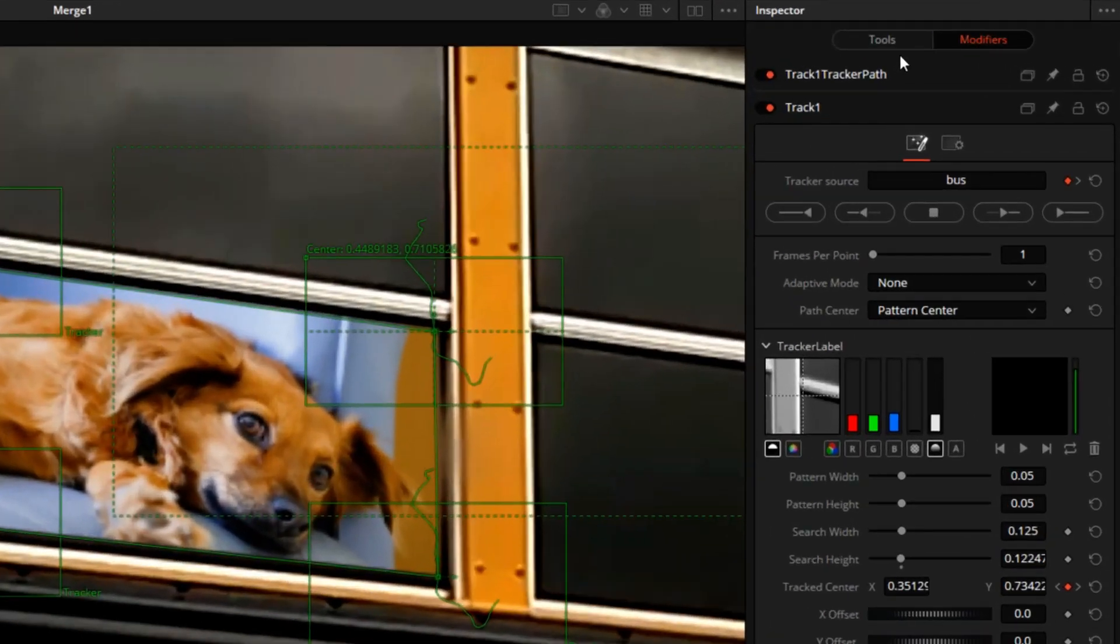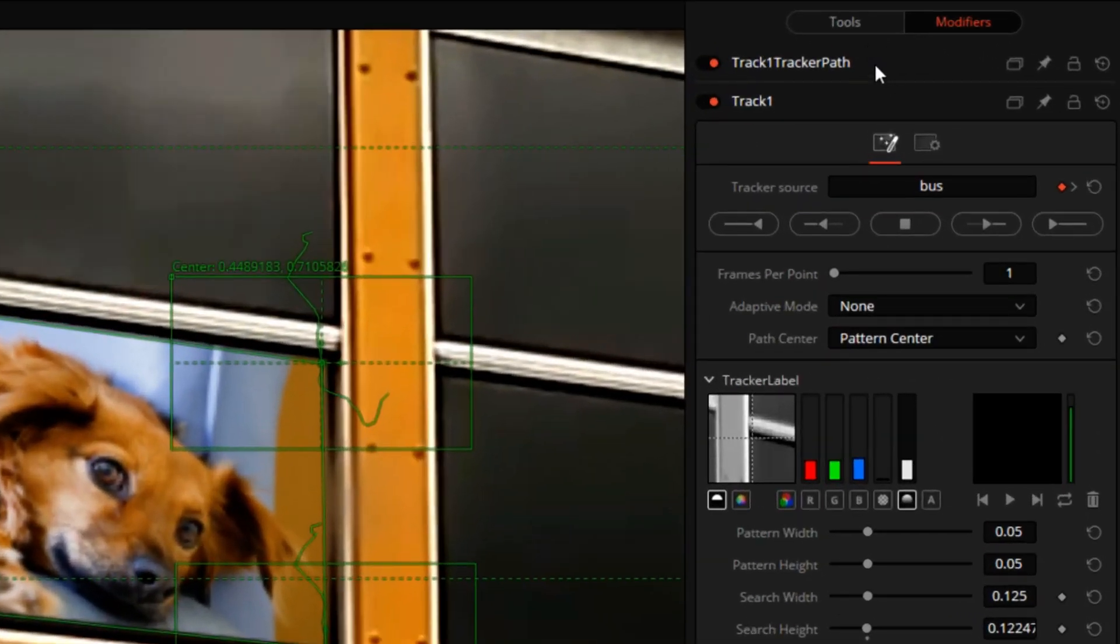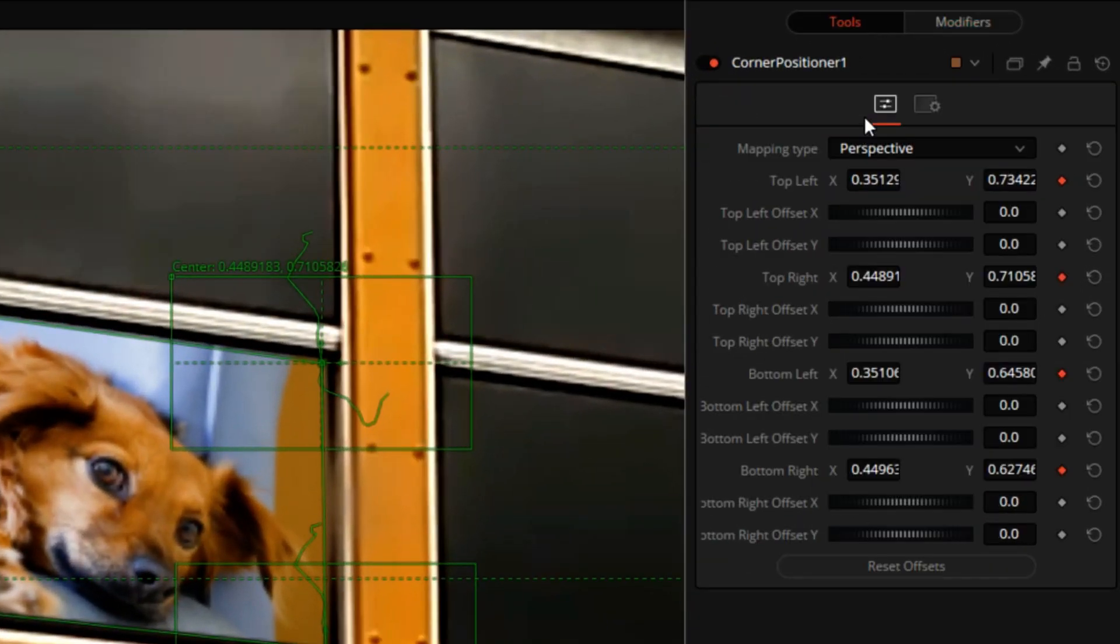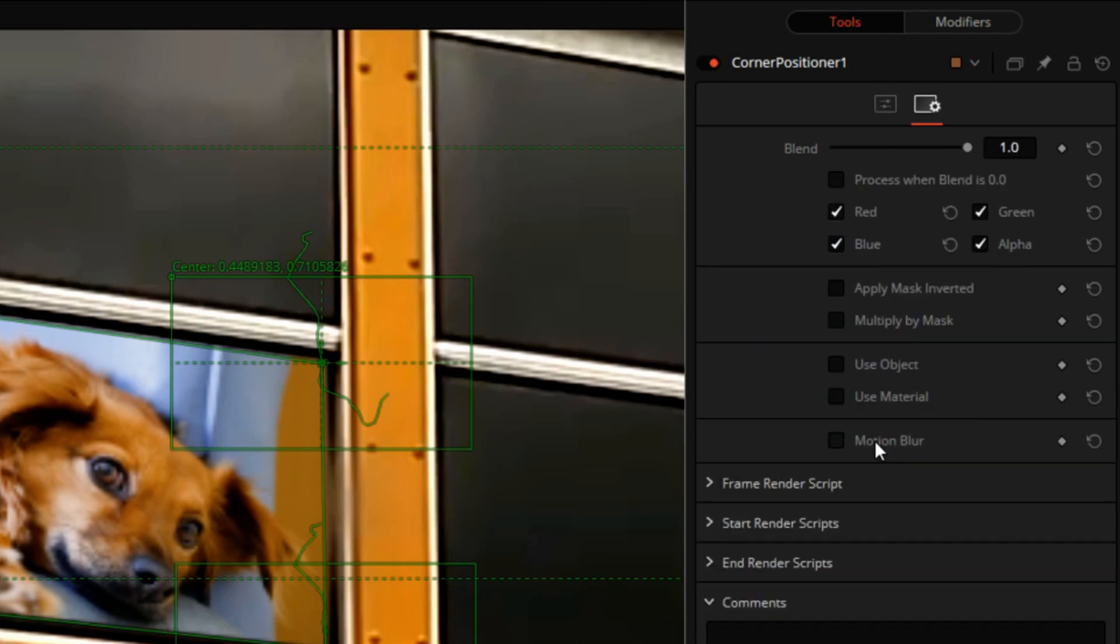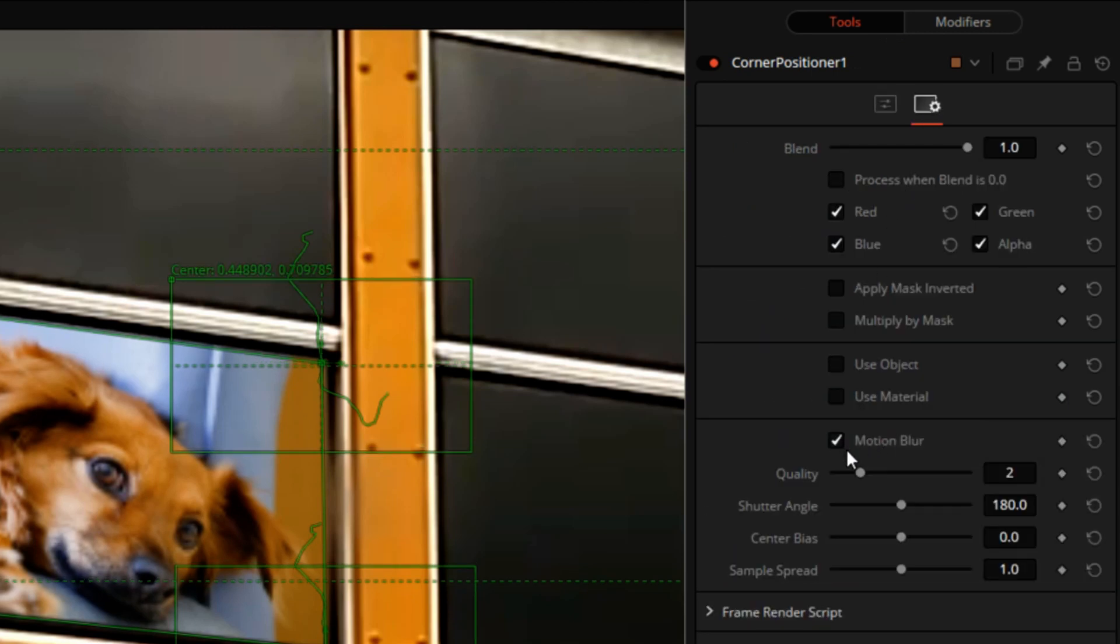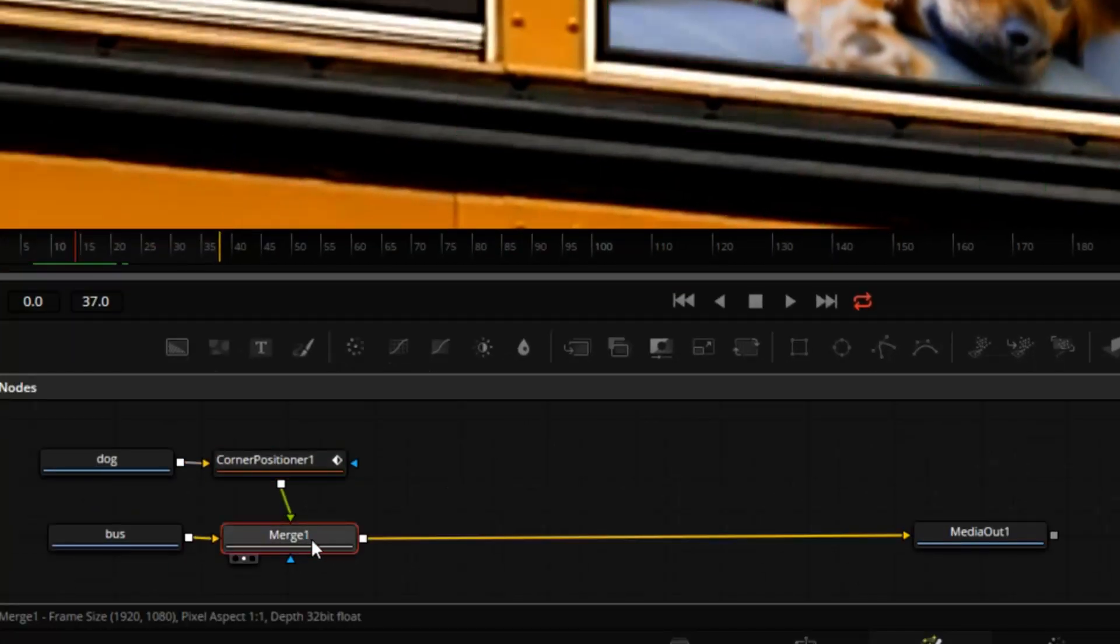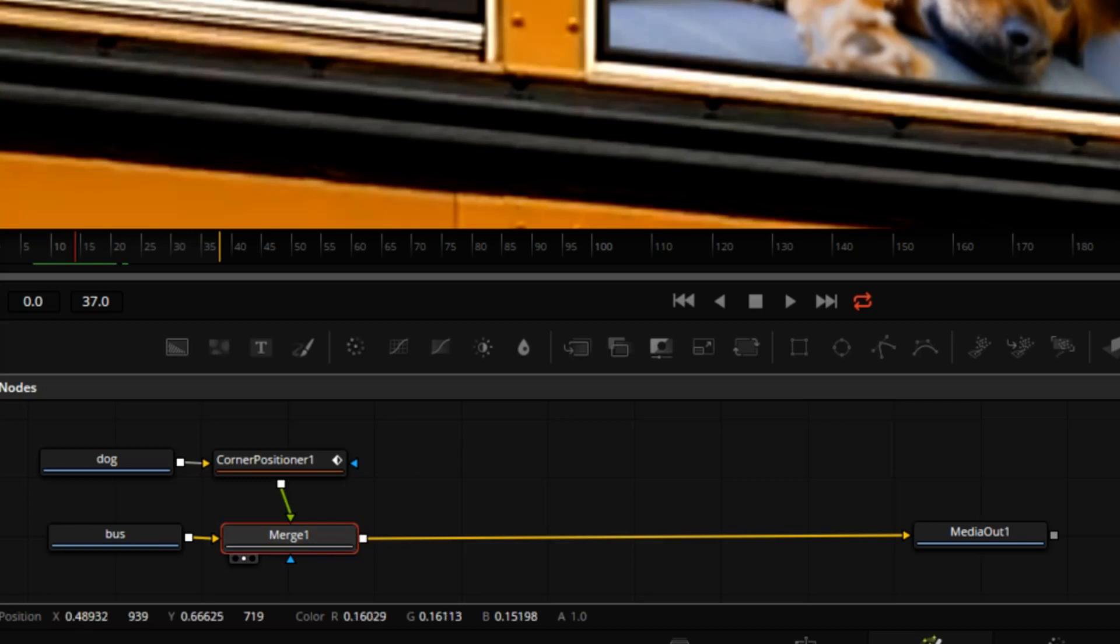Okay. I will do a couple of other things to make this look a little better. Go to Tools and click on Motion Blur. Then we'll select the Merge tool.